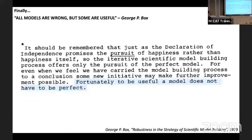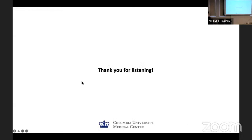Global metrics like half-map FSCs or model-map FSCs are essentially useless for telling you anything locally about your model — pay much more attention to local metrics. I'll close with a quote from an old statistics paper: 'All models are wrong, but some models are useful.' Fortunately, to be useful a model does not have to be perfect. Thank you very much for listening.